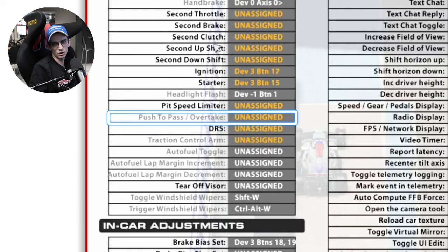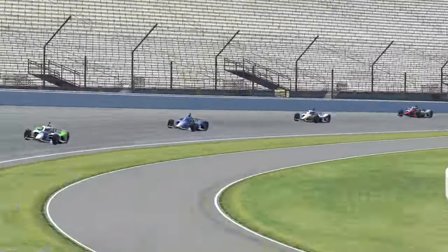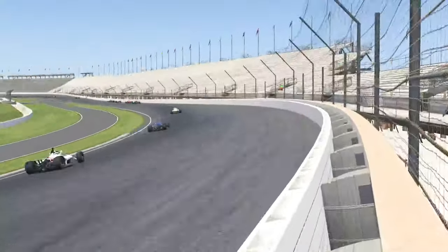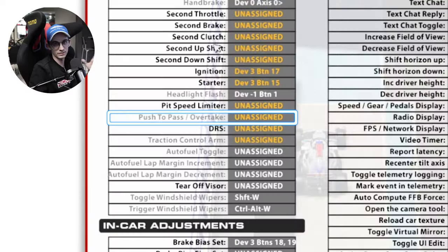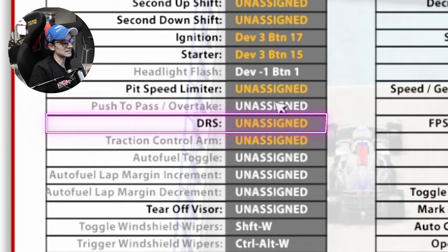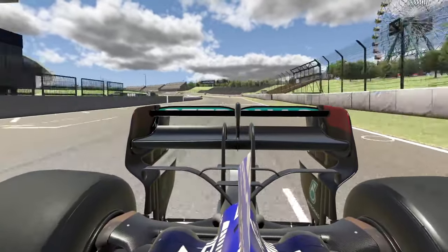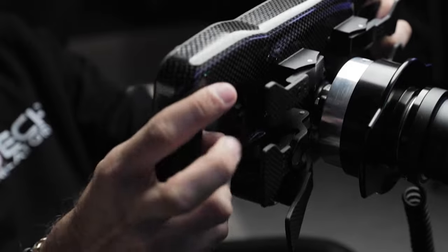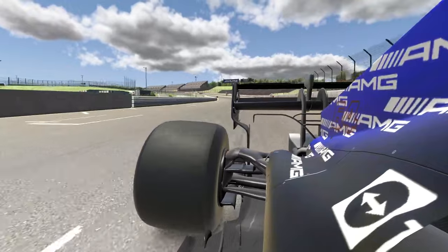Next up is push to pass or overtake, which is more for the IndyCar guys. If you're using that feature, definitely put it on a button — reaching for the keyboard and mouse in that situation is not going to work out well. And this next one is for my Formula One people: the DRS button. We get so many people asking where the DRS button is — yes, there is a DRS button on iRacing and you can map it to a button. The Formula Renault 3.5 also has DRS, so make sure you set that up to maximize speed on the F1 car.